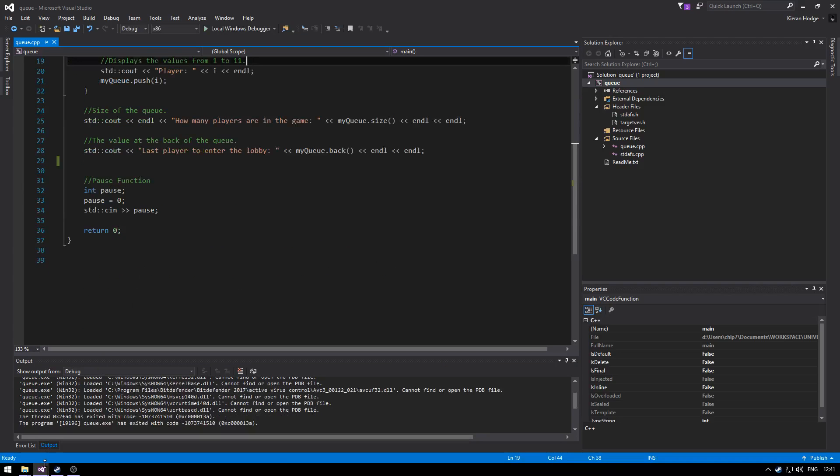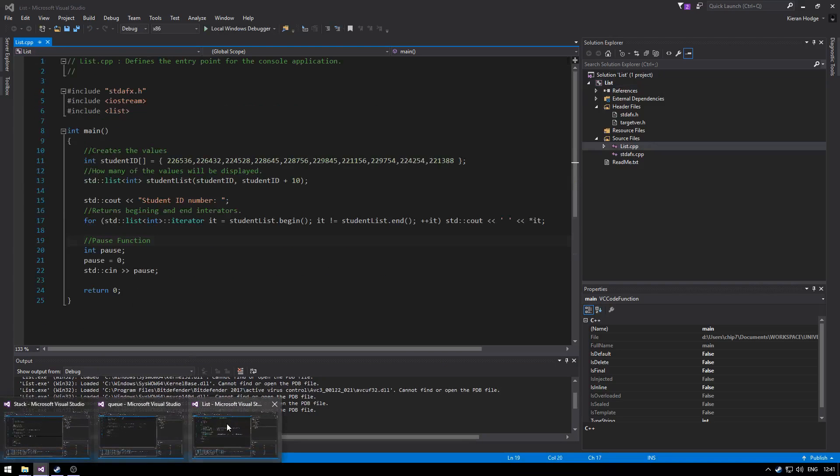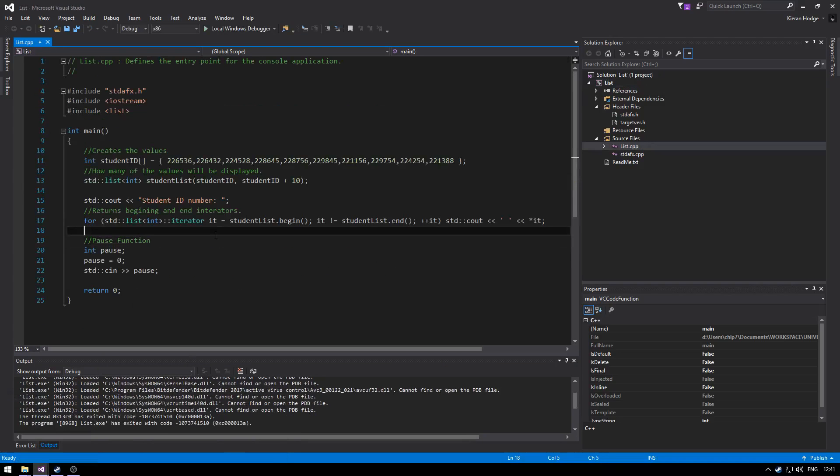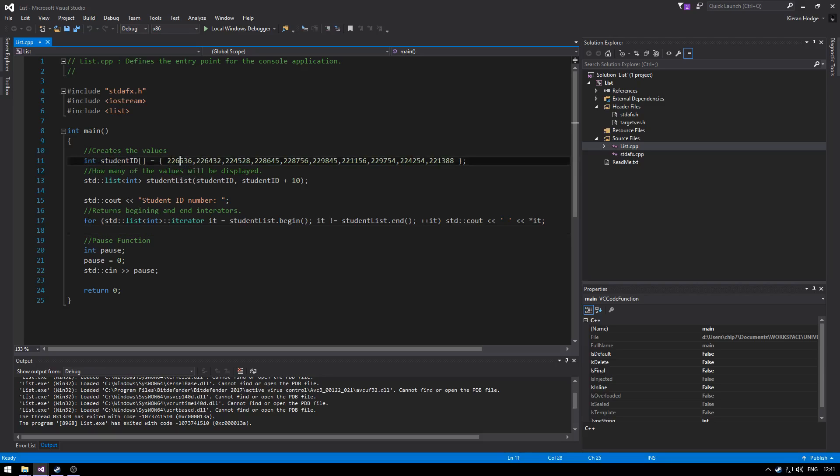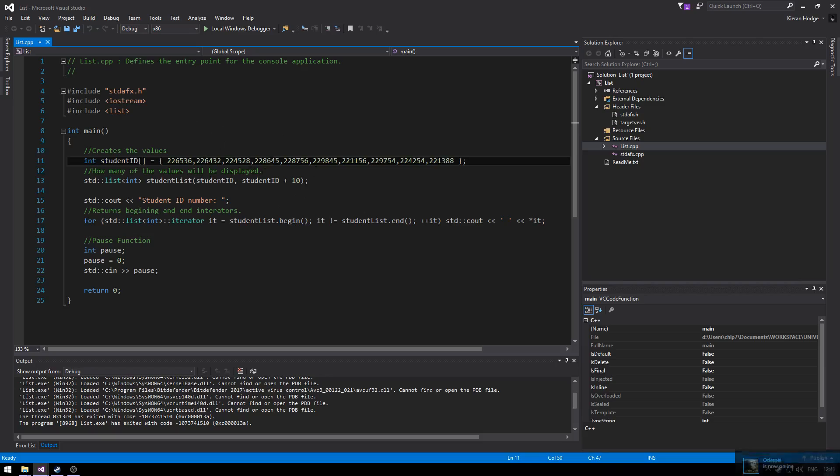And finally moving on to the list. We start at the top declaring the student ids and then we create the list. We load the ids into the list and then we tell the list how many of the elements or objects in the array we want to select.